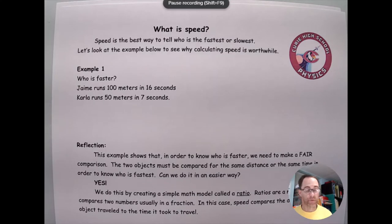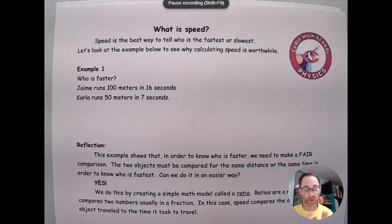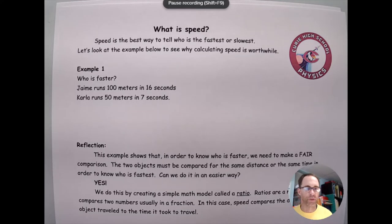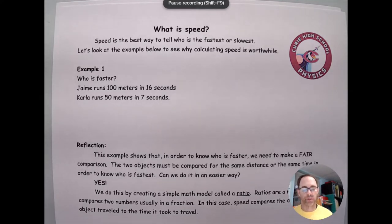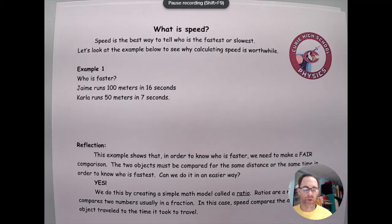If you just superficially think about the numbers, whichever number is the biggest, that's the fastest. There's a little bit more to it than that. So let's take a look at an example that I think will help illustrate why speed is such a useful thing, and also what else can we do if we know the speed of an object?